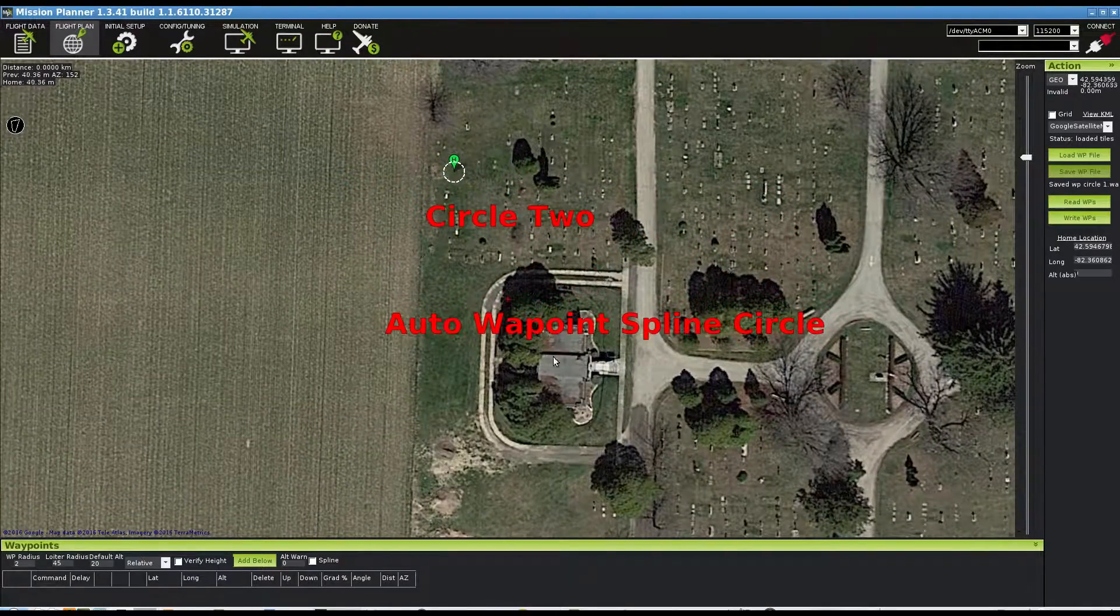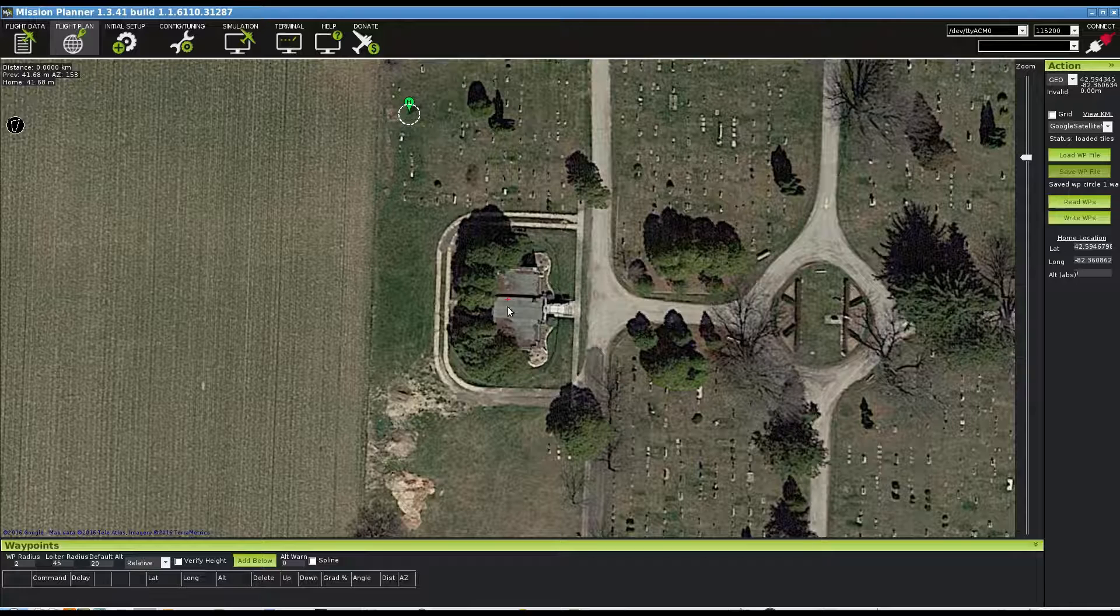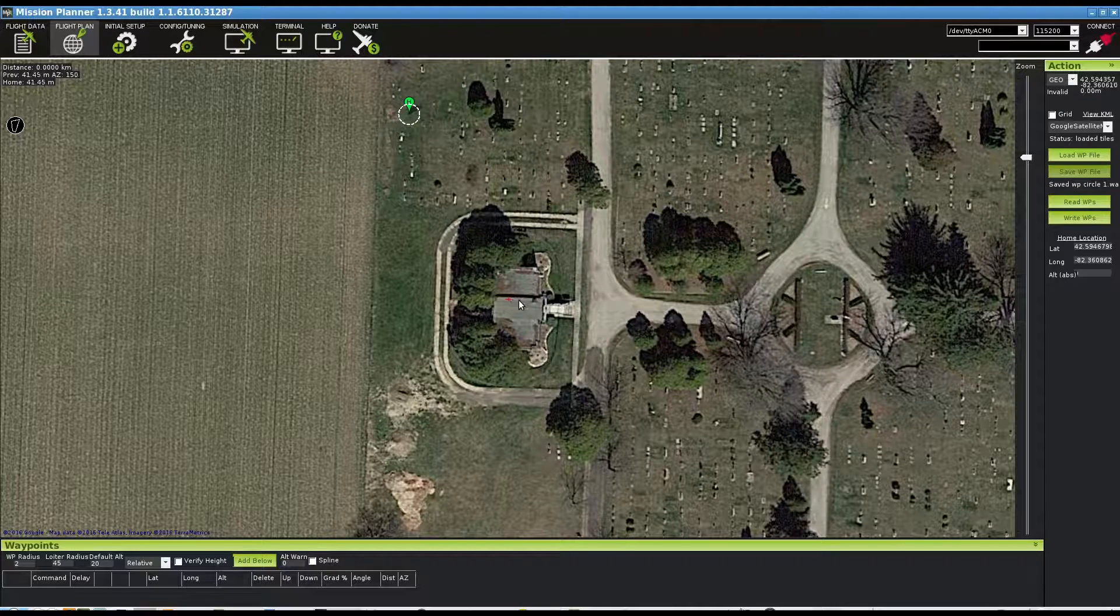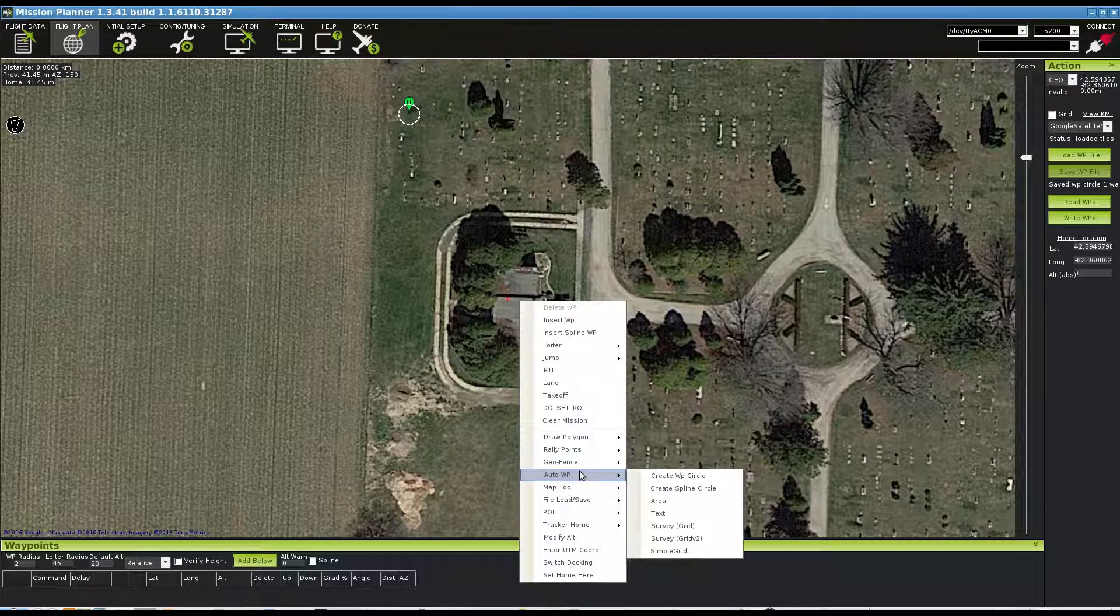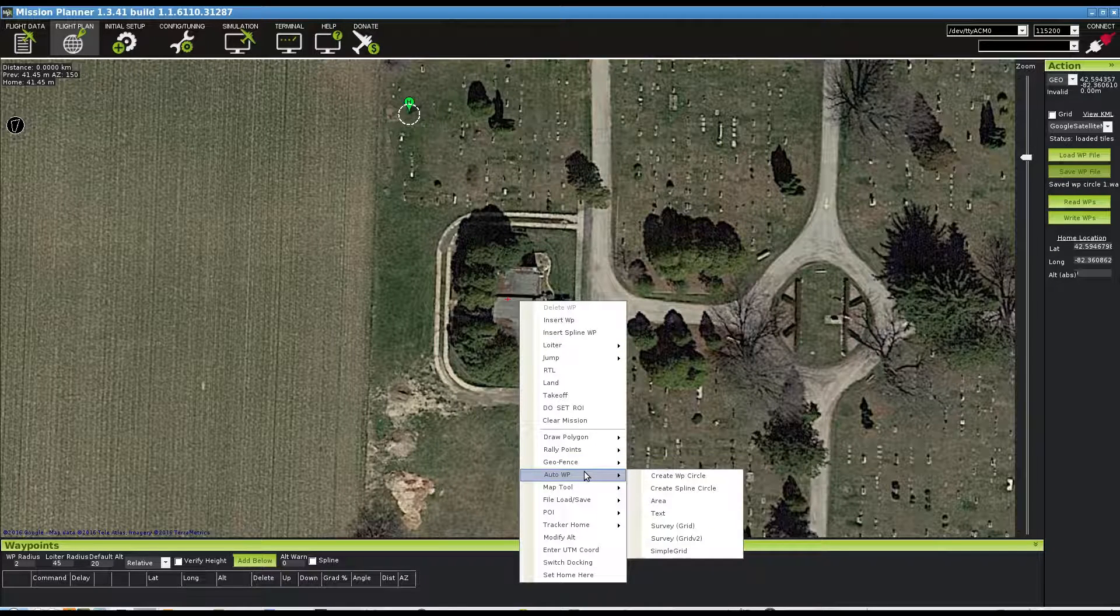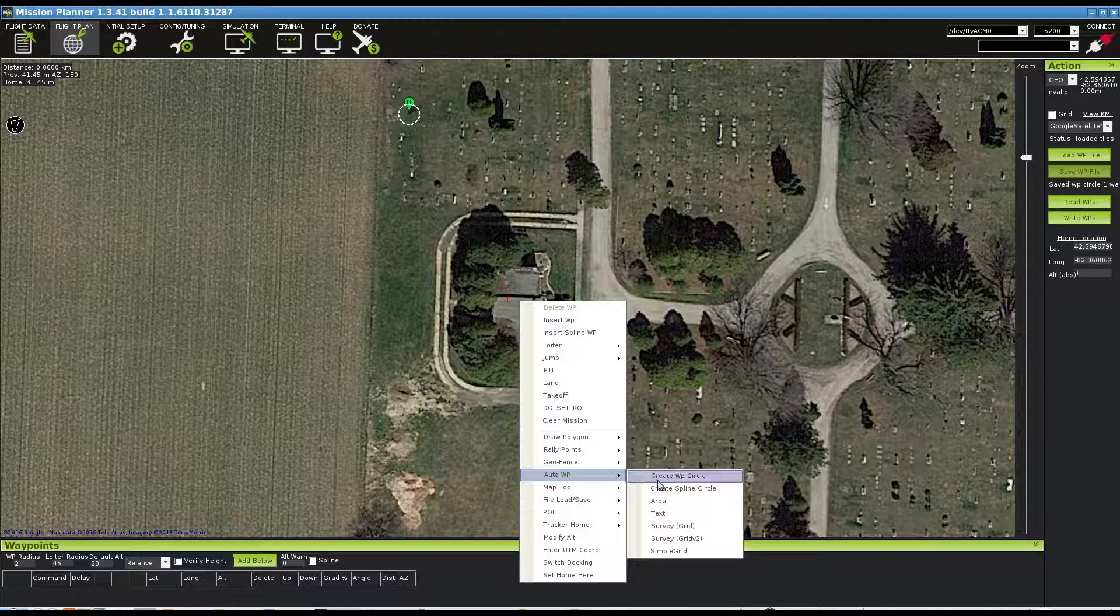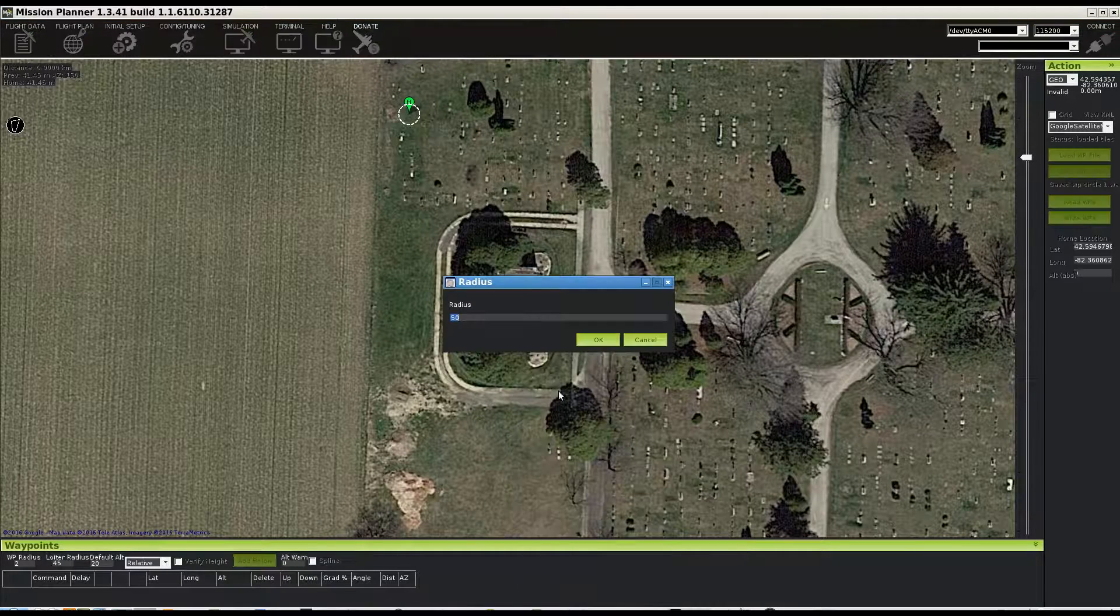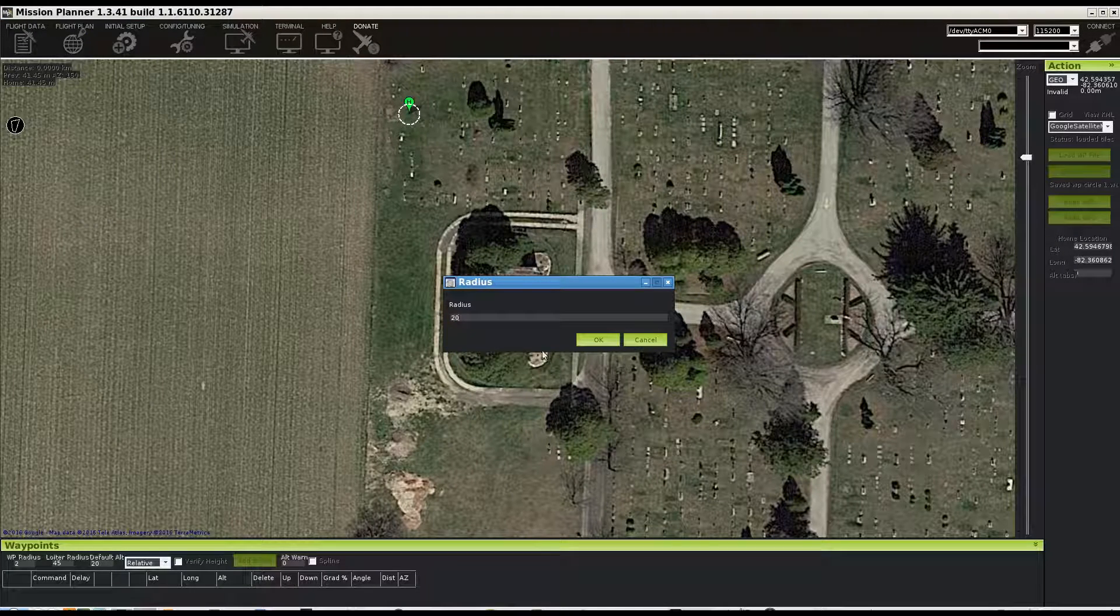For this mission we're going to use a spline circle type waypoint. Anyway, here's how we do it. We'll right-click on the object we want to do our circle around and we use the auto waypoint feature again, but this time we're going to create a spline circle, and we'll go again with our radius of 20 meters.